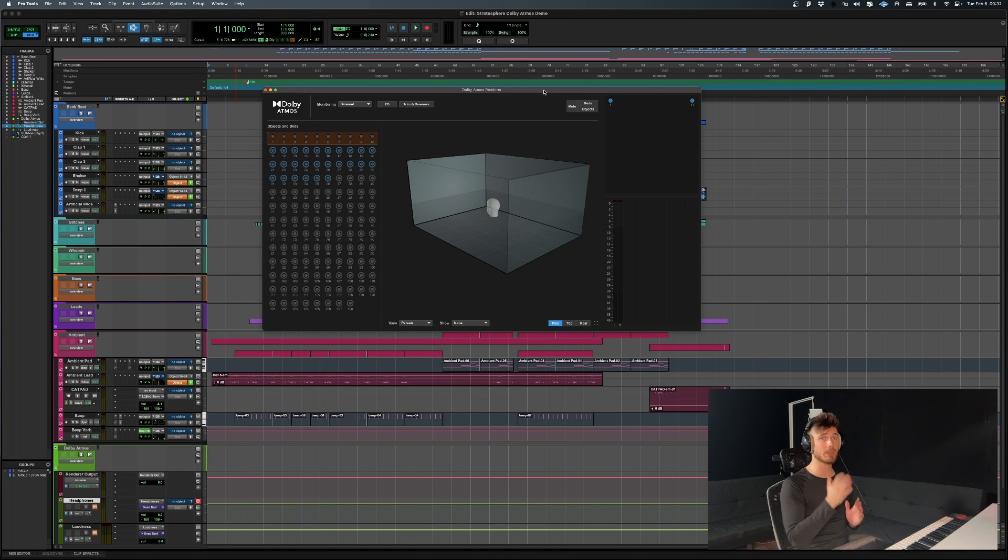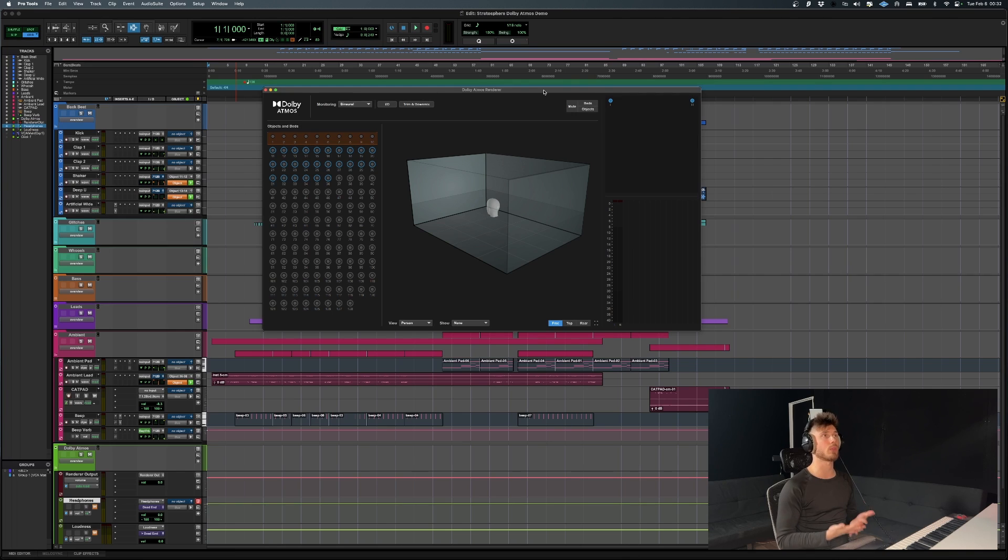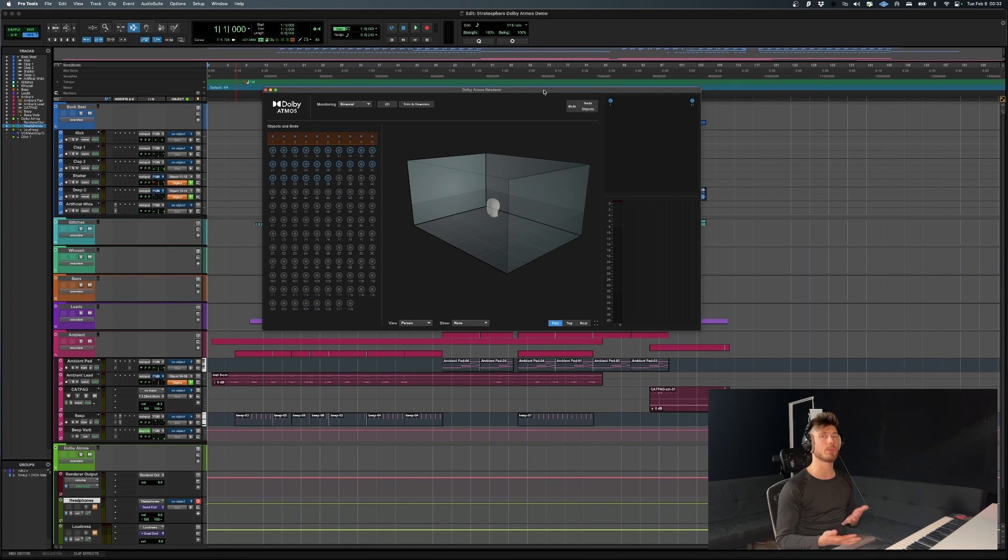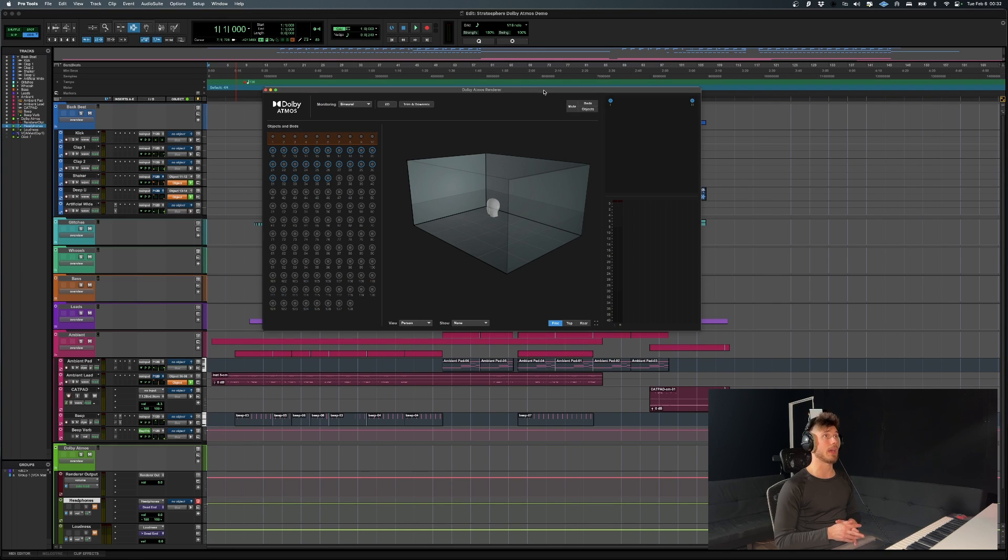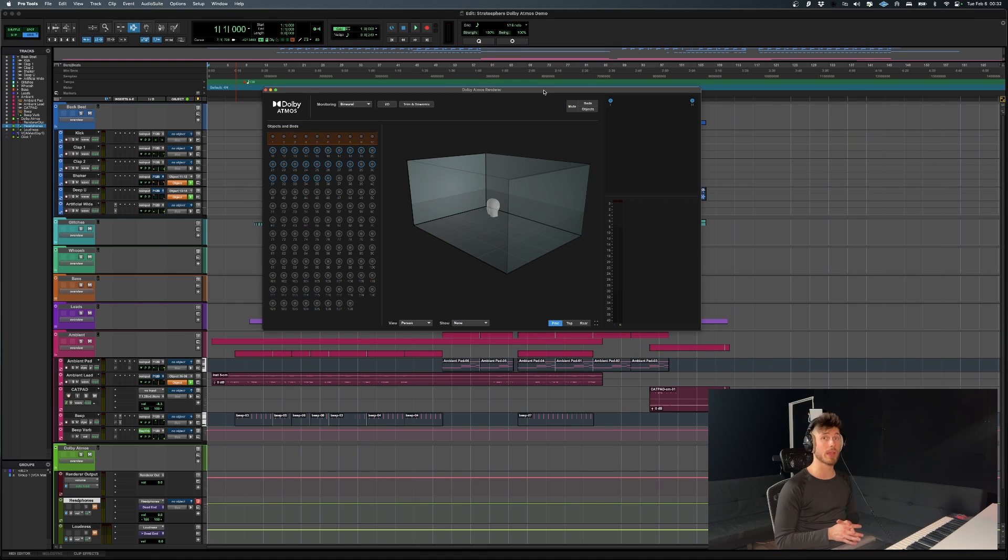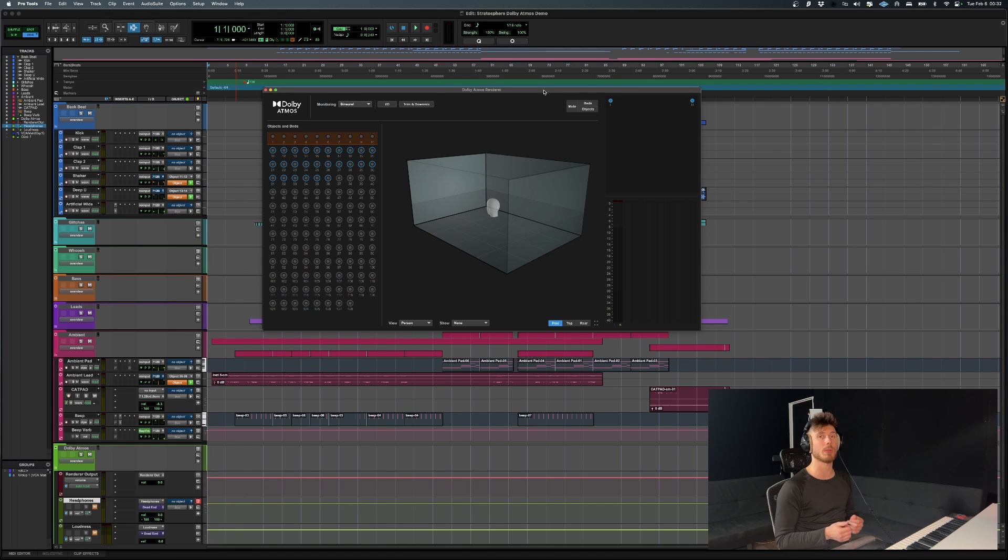This video is basically going to be a quick introduction into Dolby Atmos and what you can do with it, how you can navigate mixing in this way. And obviously, if you have requests for future videos, I will be making content on Dolby Atmos in the very near future.